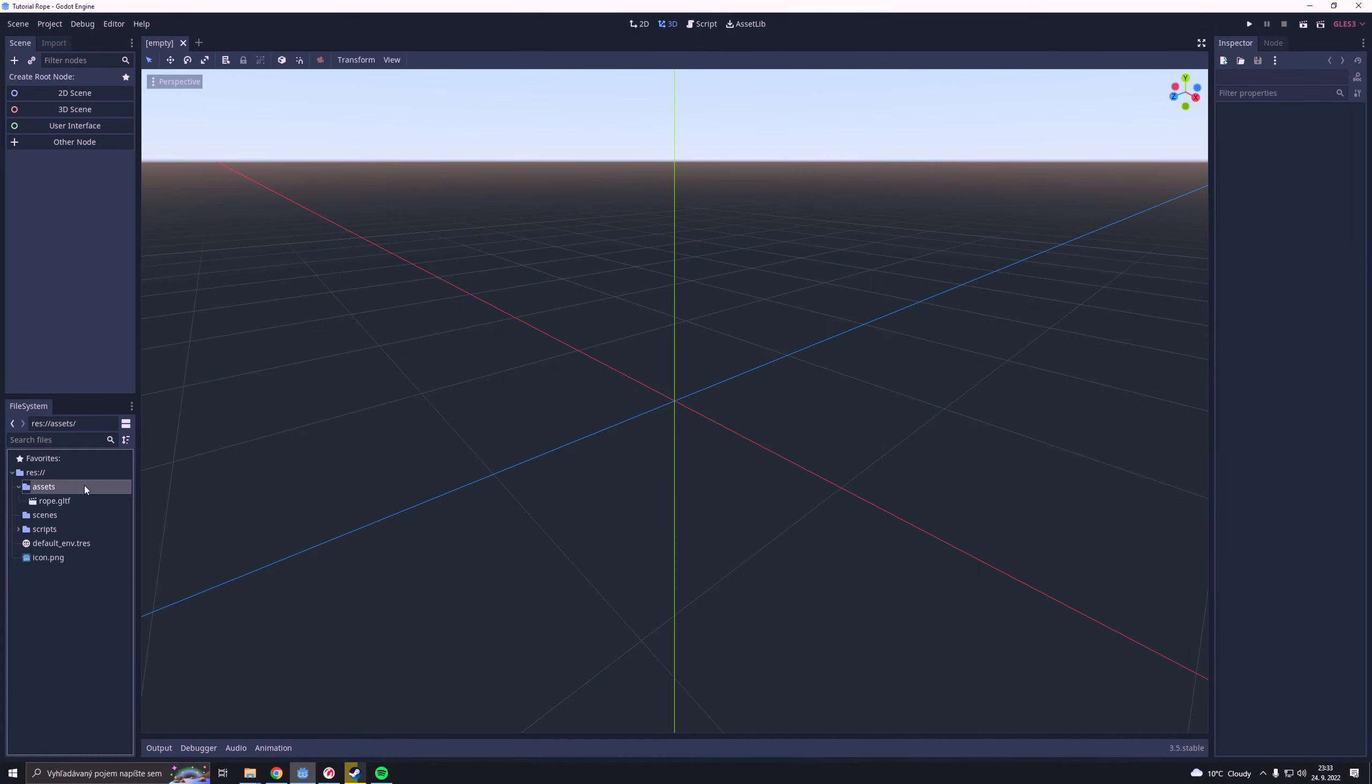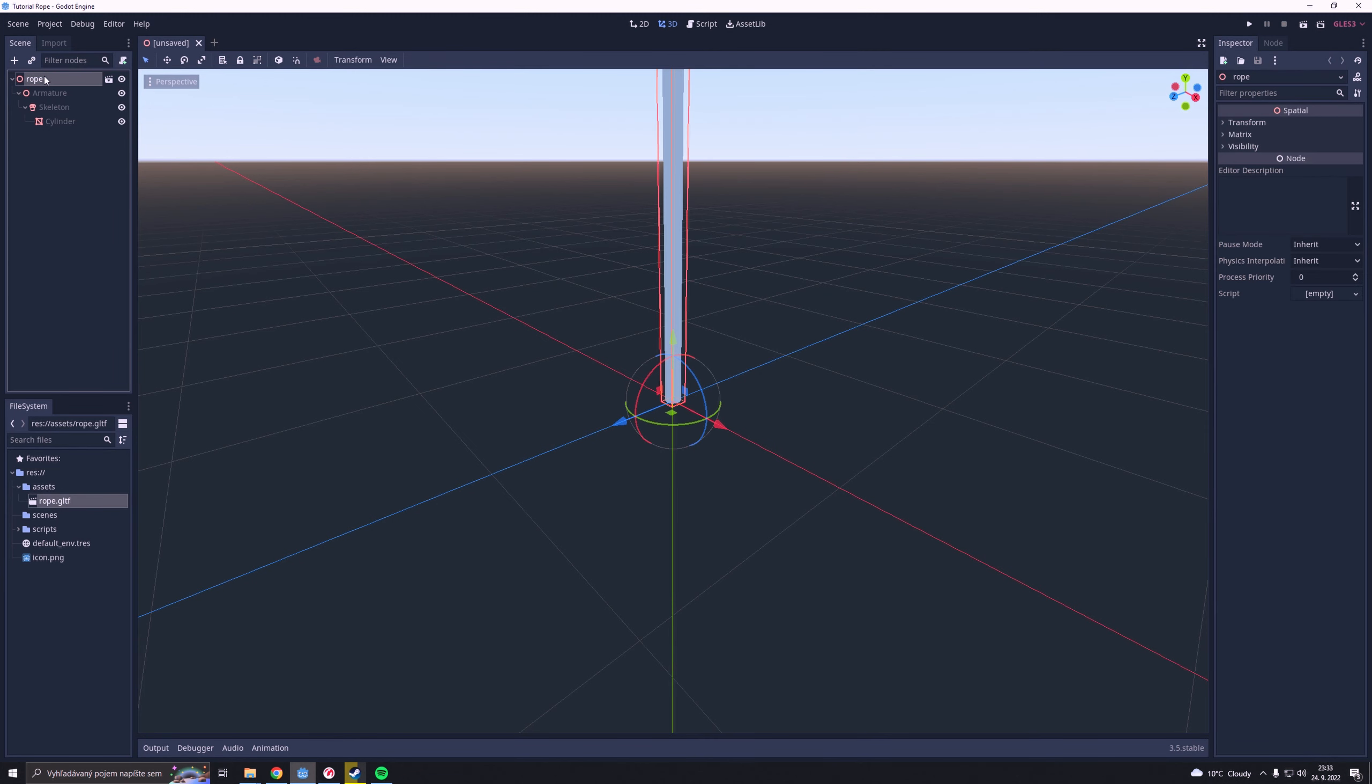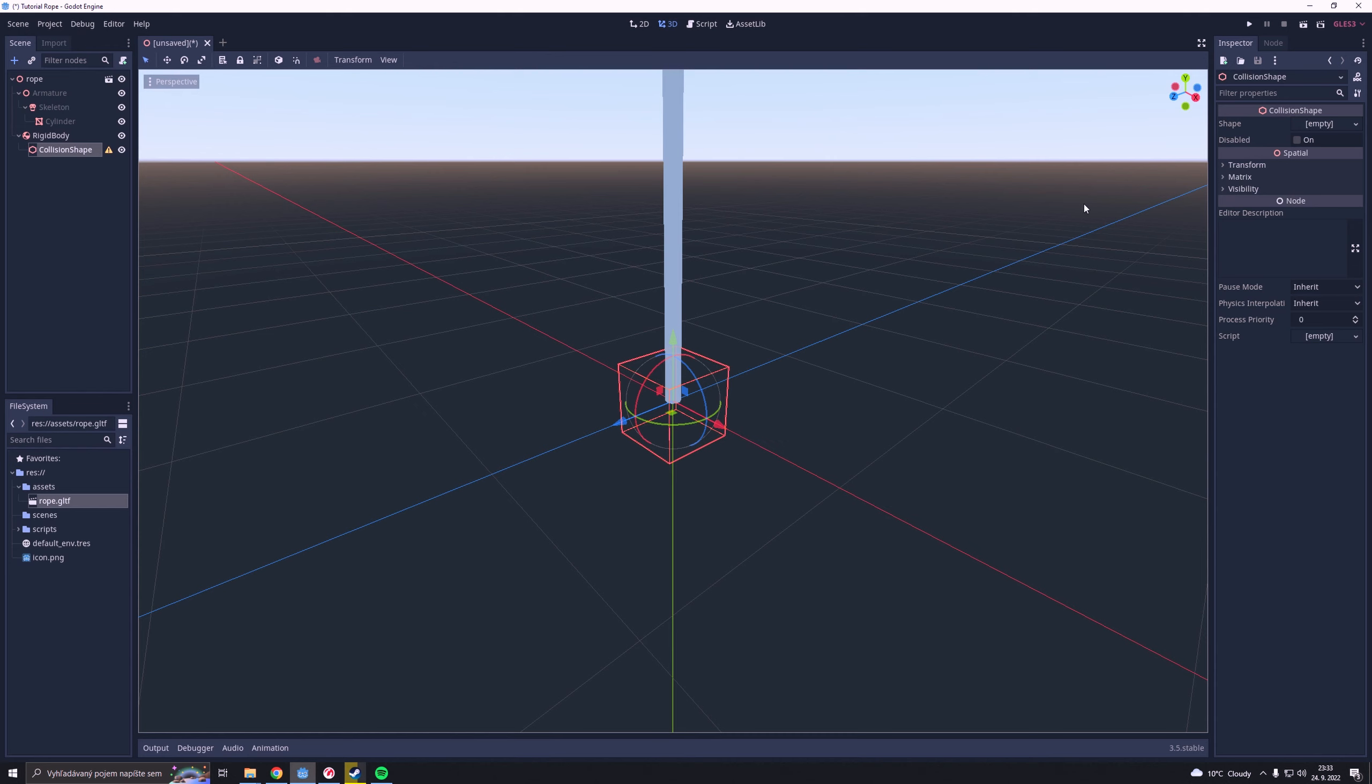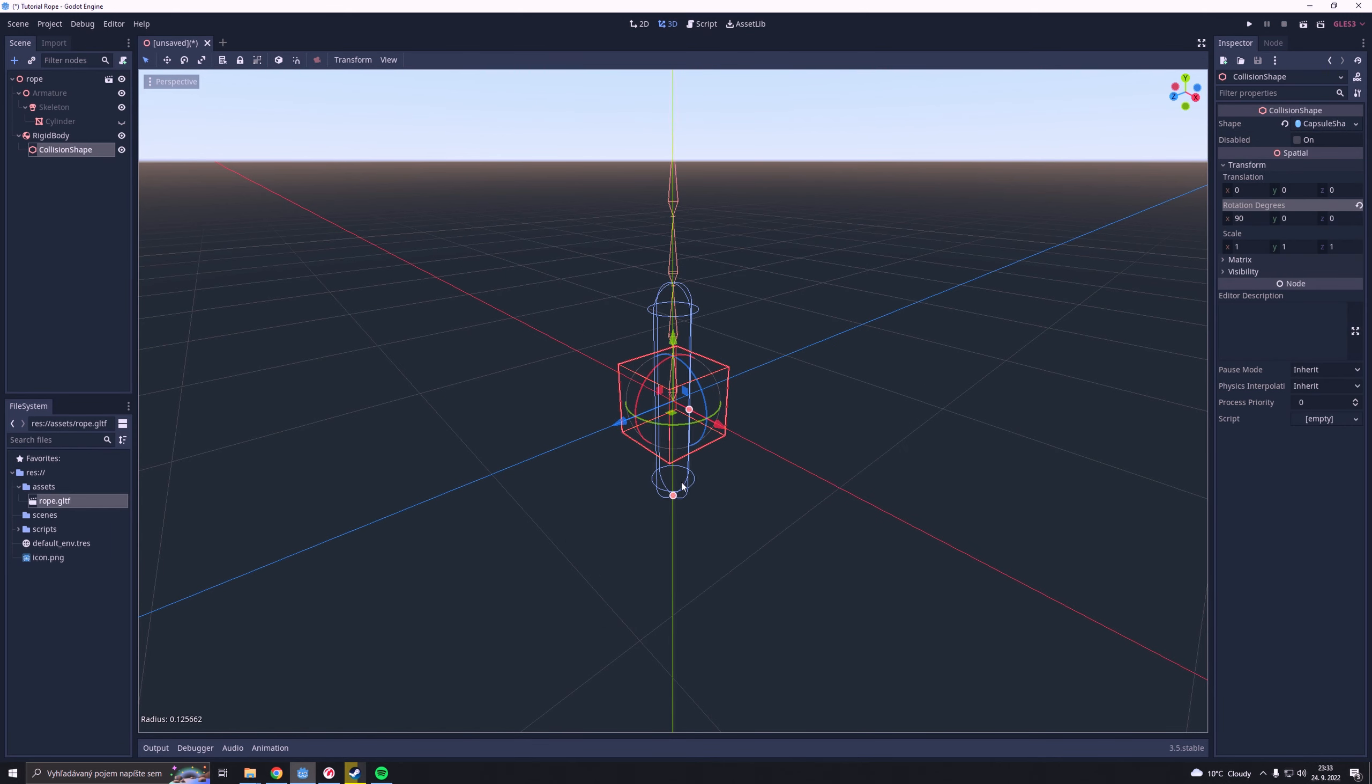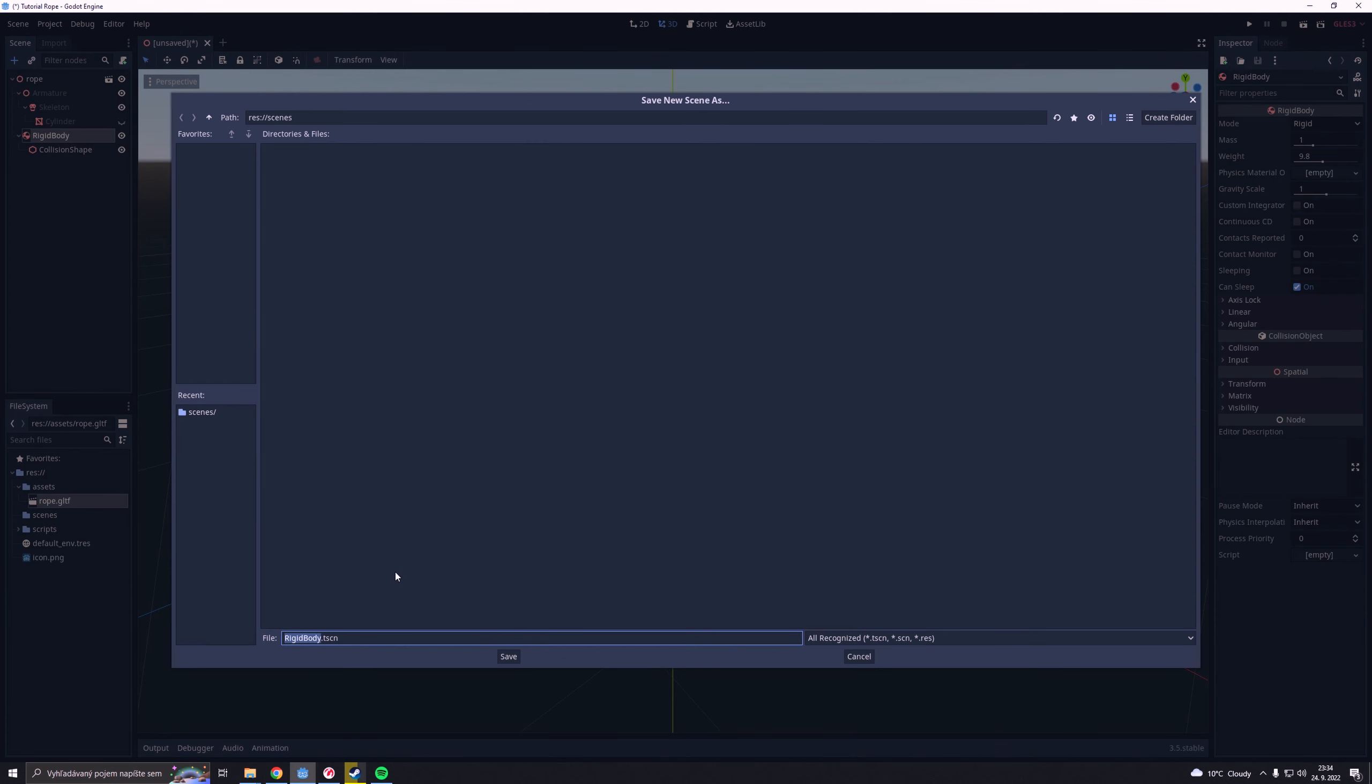In Godot we are going to open our rope object and create a rigidbody node with a collision shape and we will match the collision shape size to the bone. Then we are going to save it as a scene and we can call it RopeBuddy.